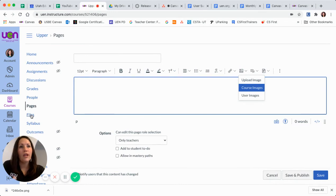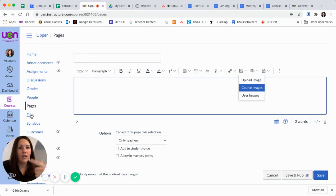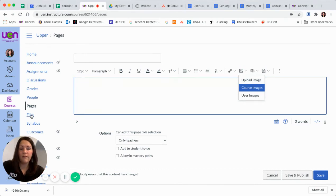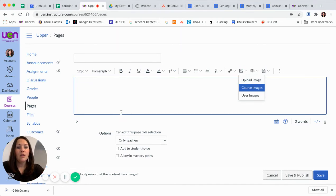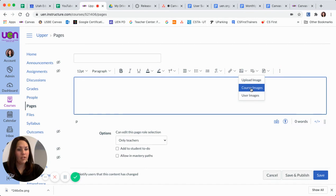So if you already have some graphics you've been using, maybe there is an icon that you use repeatedly on different pages in your course. You can find anything that's already been previously uploaded to your course under course images.